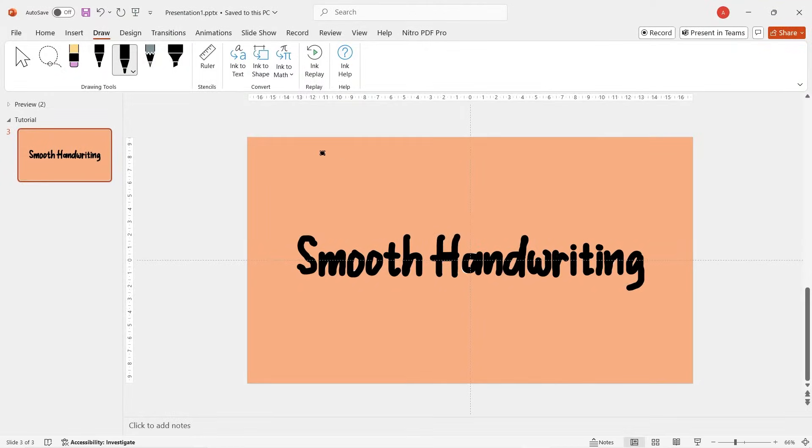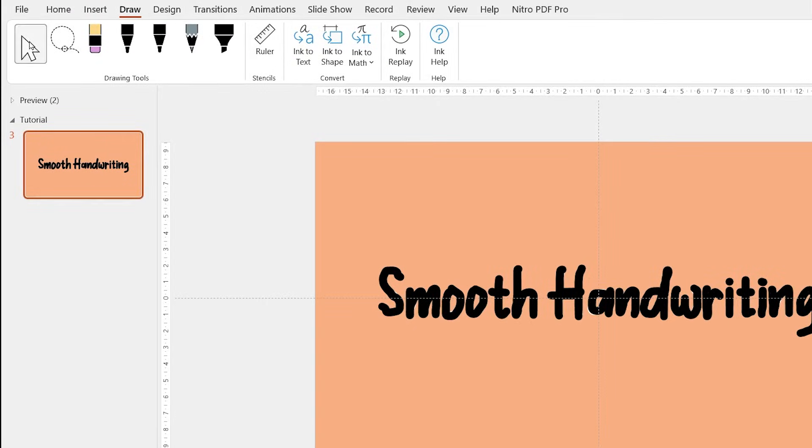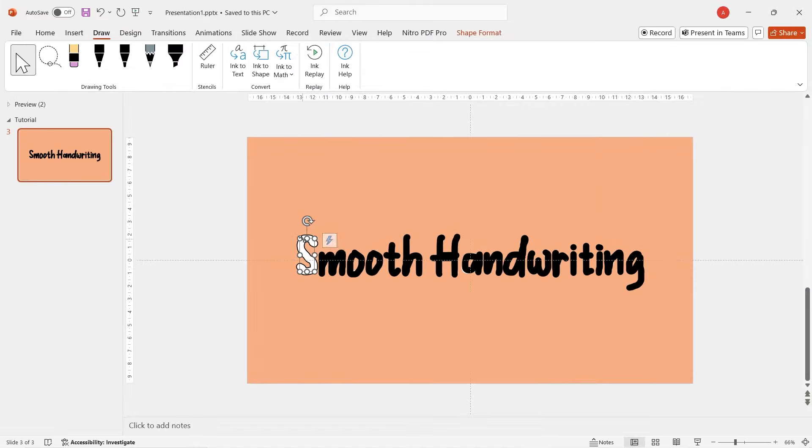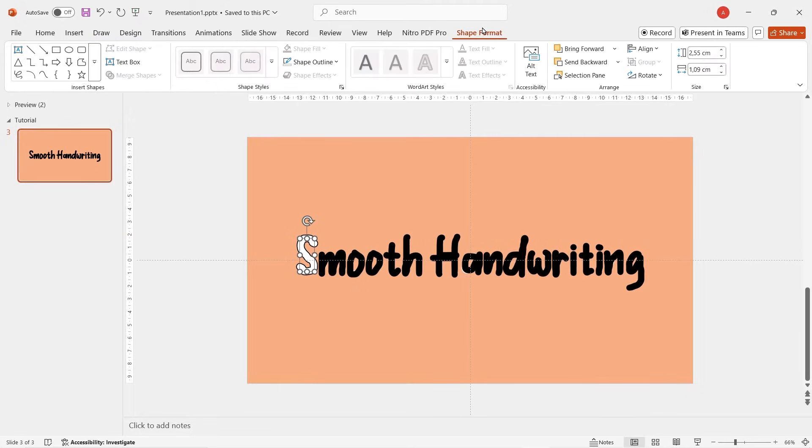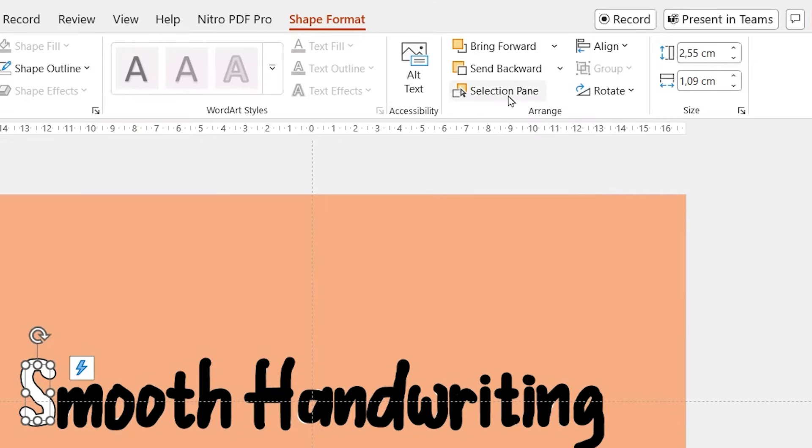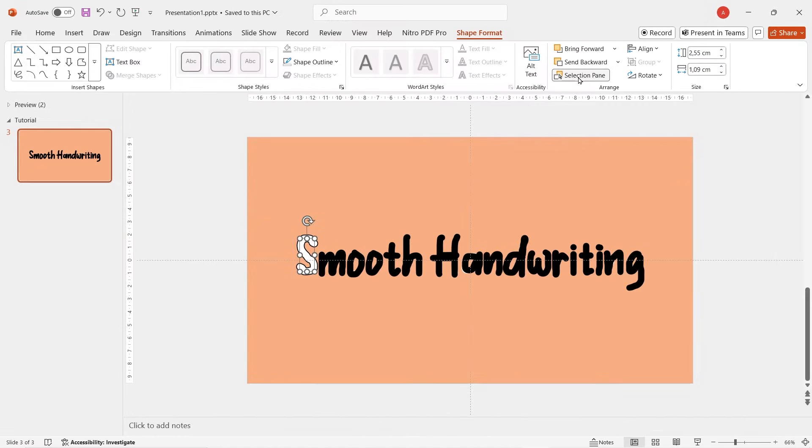Once you're done, click on this cursor icon, click on random object and then open shape format. Click on selection pane.